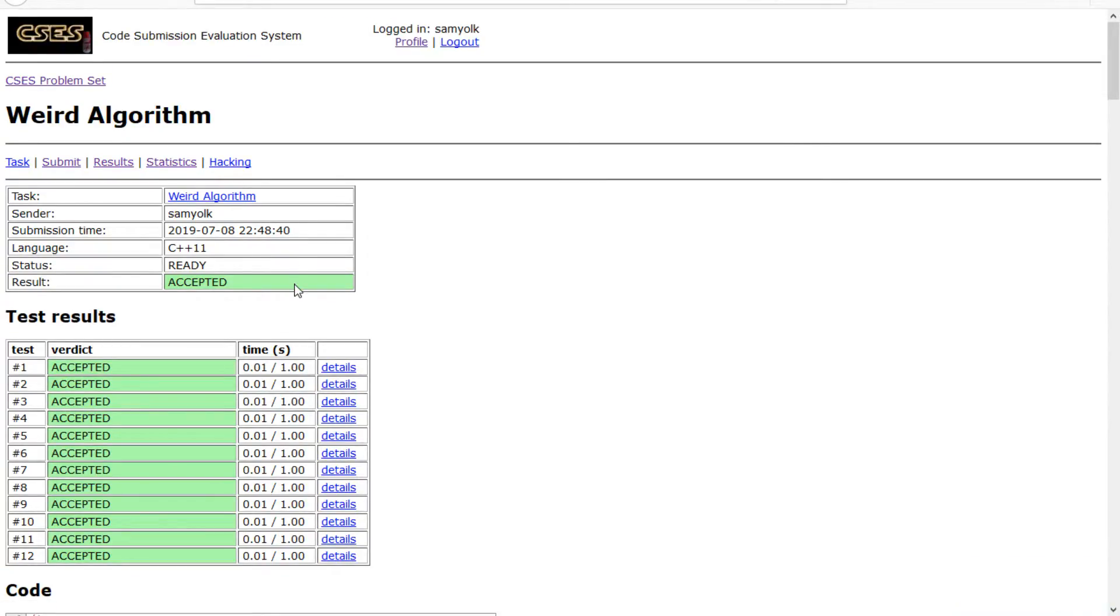All right, it was accepted, all in 0.1 seconds too. So that's going to be it for this episode. Keep watching on the playlist, make sure to like, comment, subscribe. Comment if you have any nicer solutions, I may make a video if you have a nicer solution. So thanks for watching, see you all later.